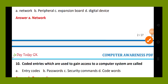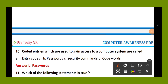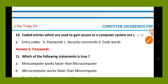Question number 10. Coded entries which are used to gain access to computer systems are called: option A, entry codes; option B, passwords; option C, security commands; option D, code modes. The right answer is option B, passwords. Coded entries used to gain access to a computer system are called passwords.